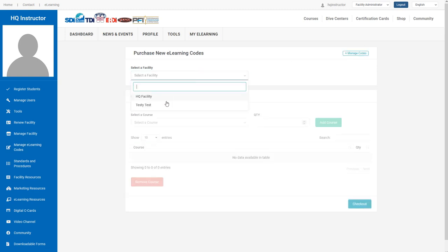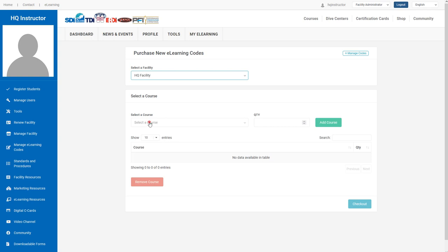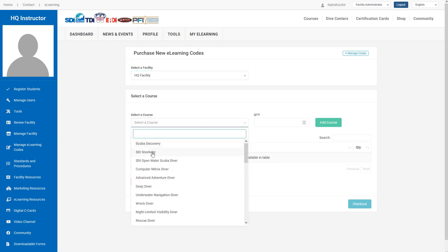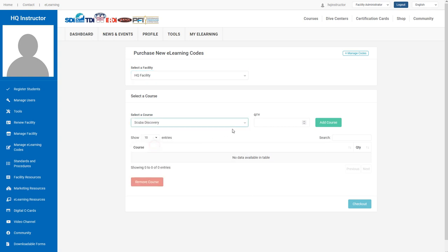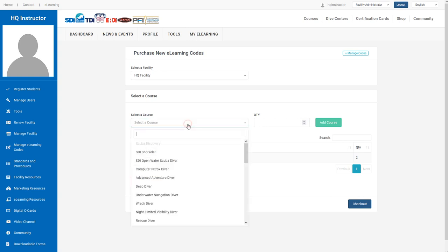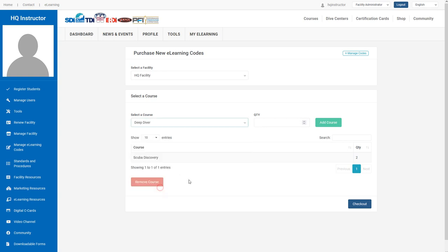You can select your facility, select an eLearning course, choose multiple quantities, and even add multiple courses.